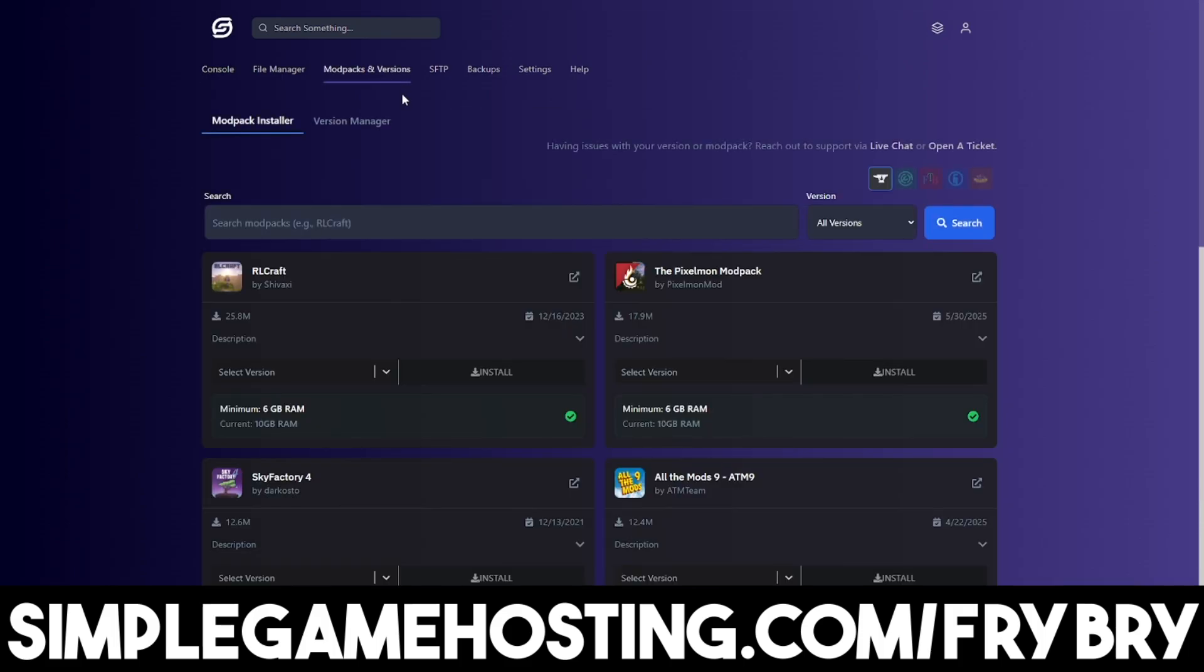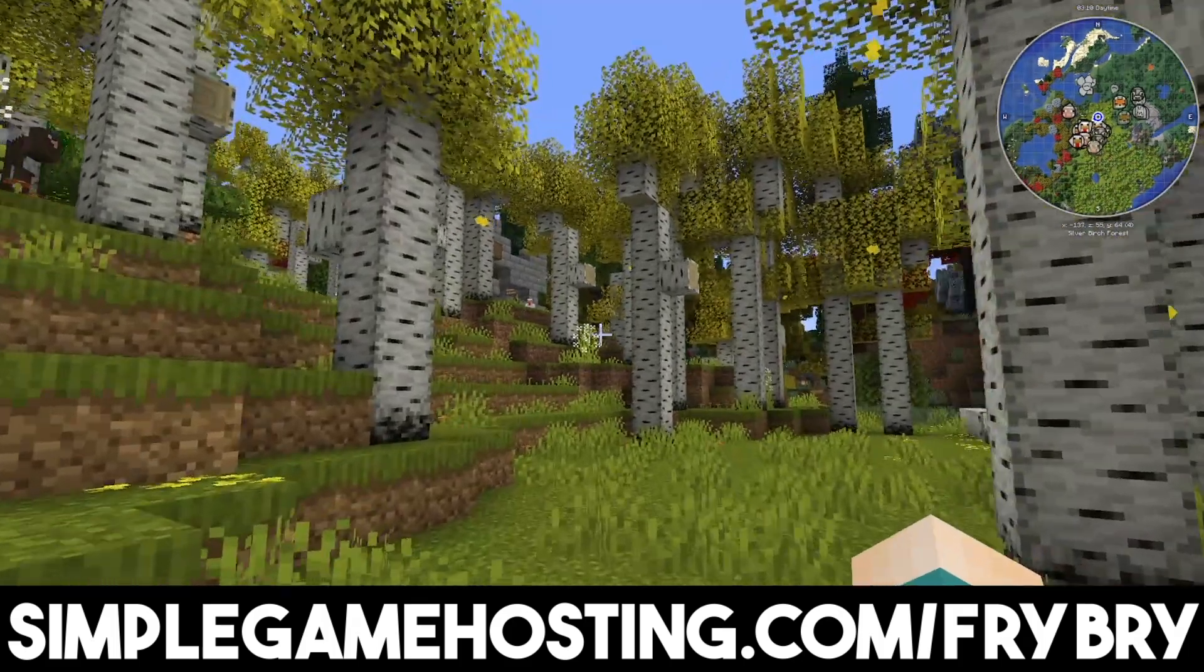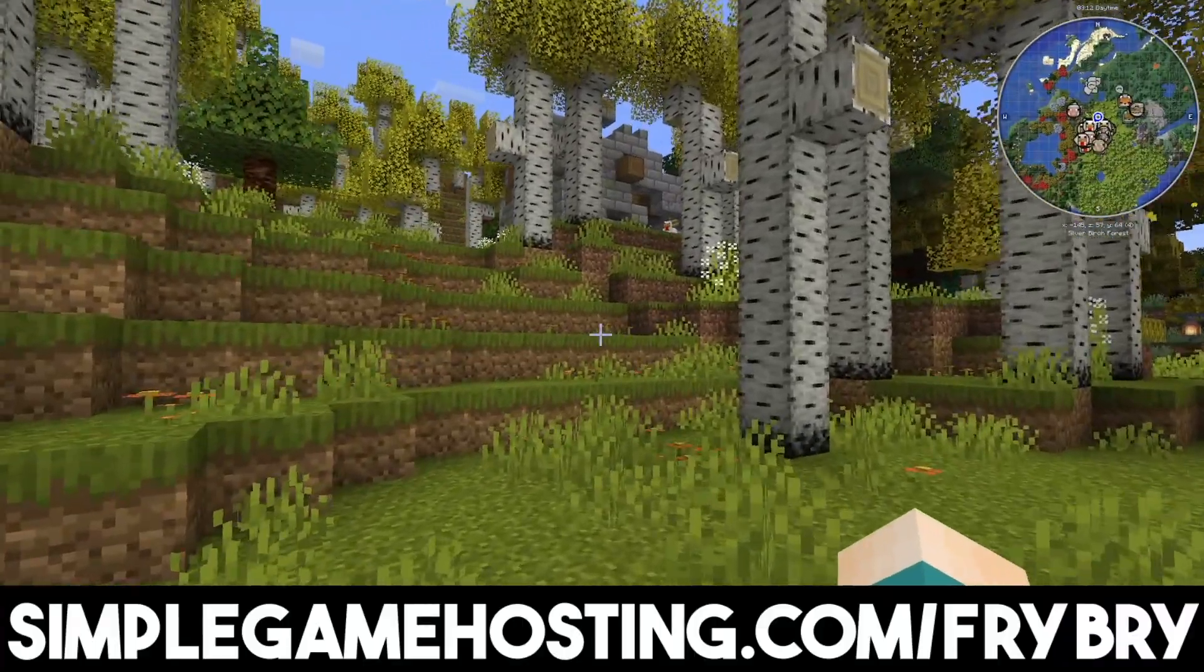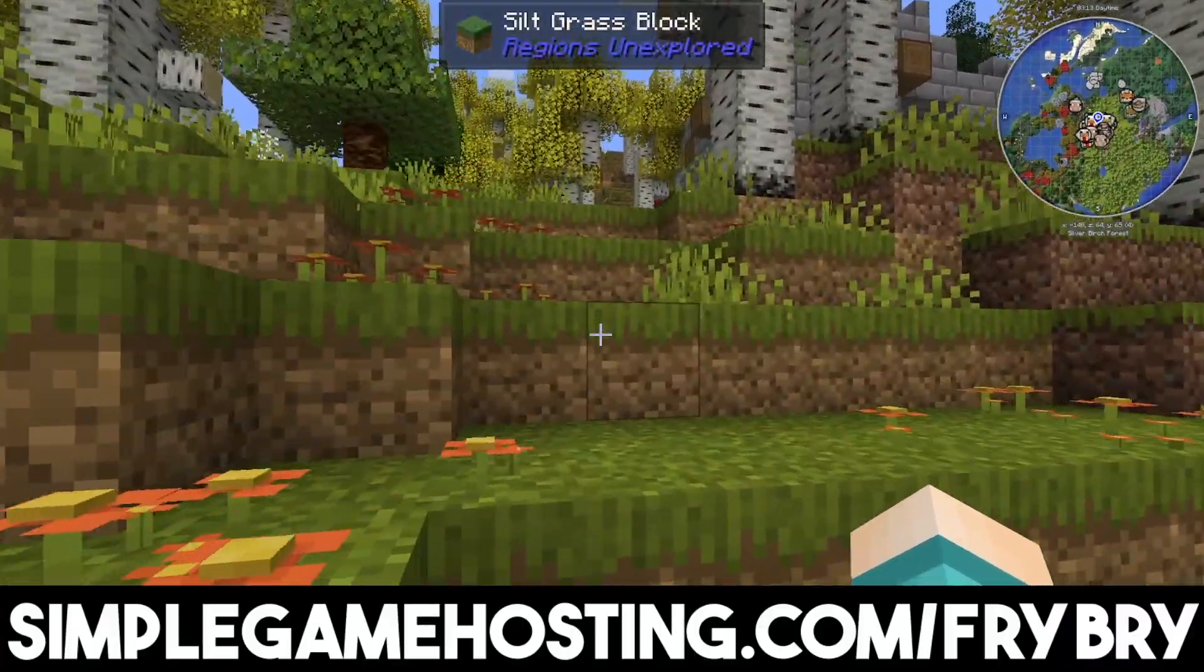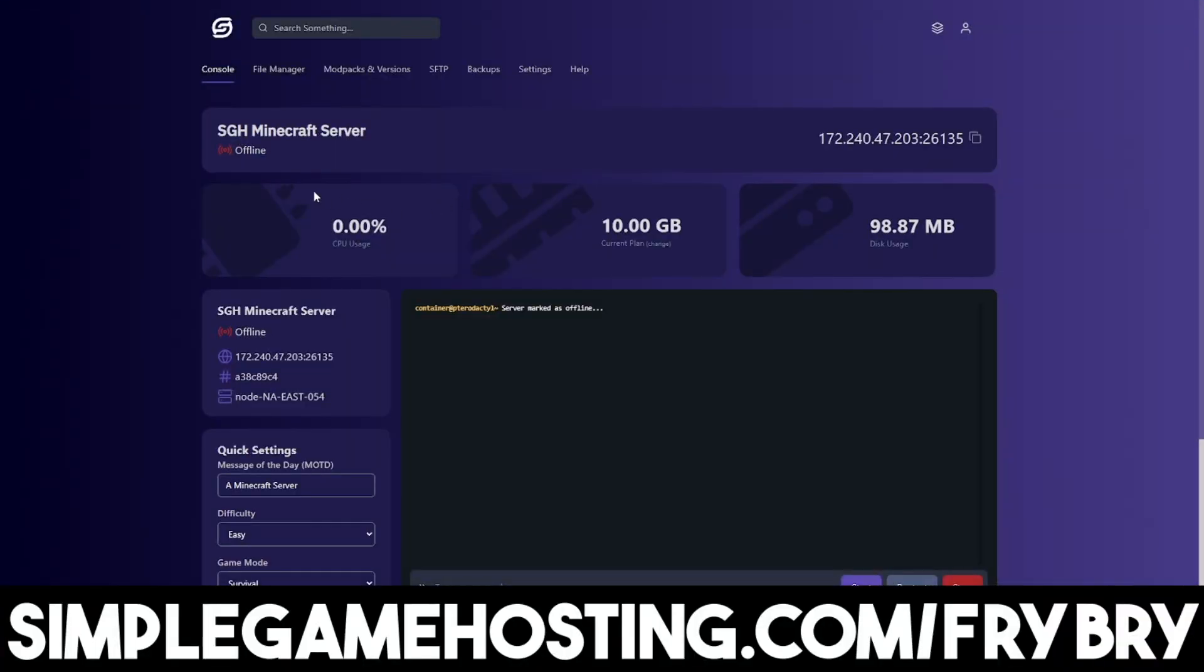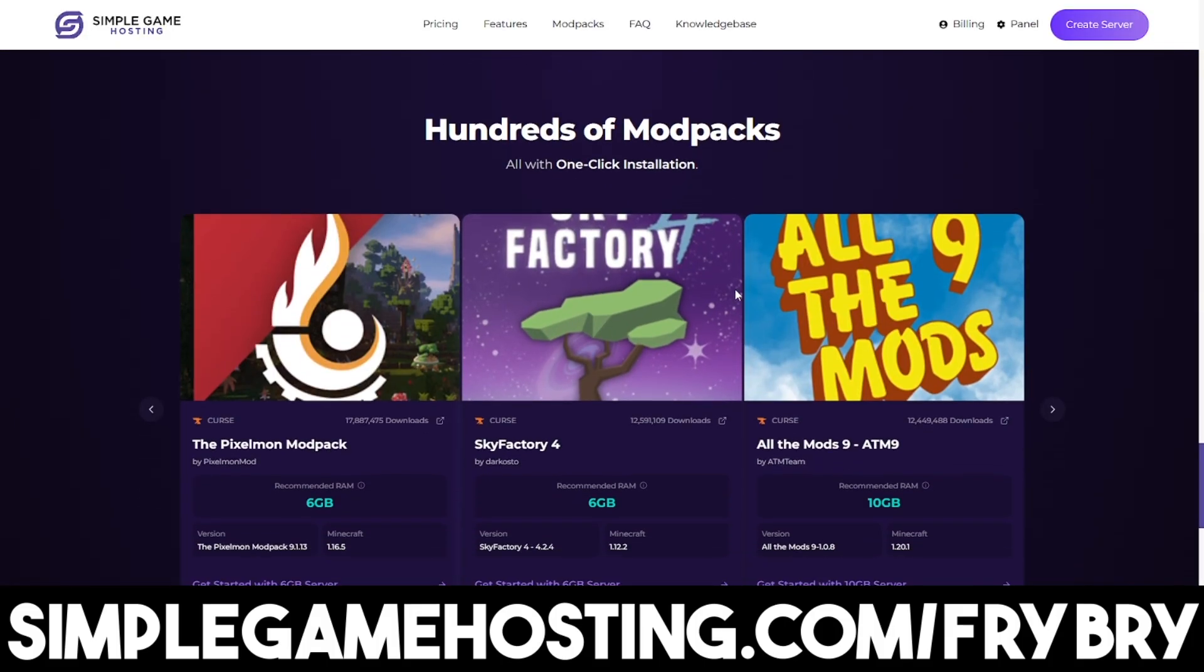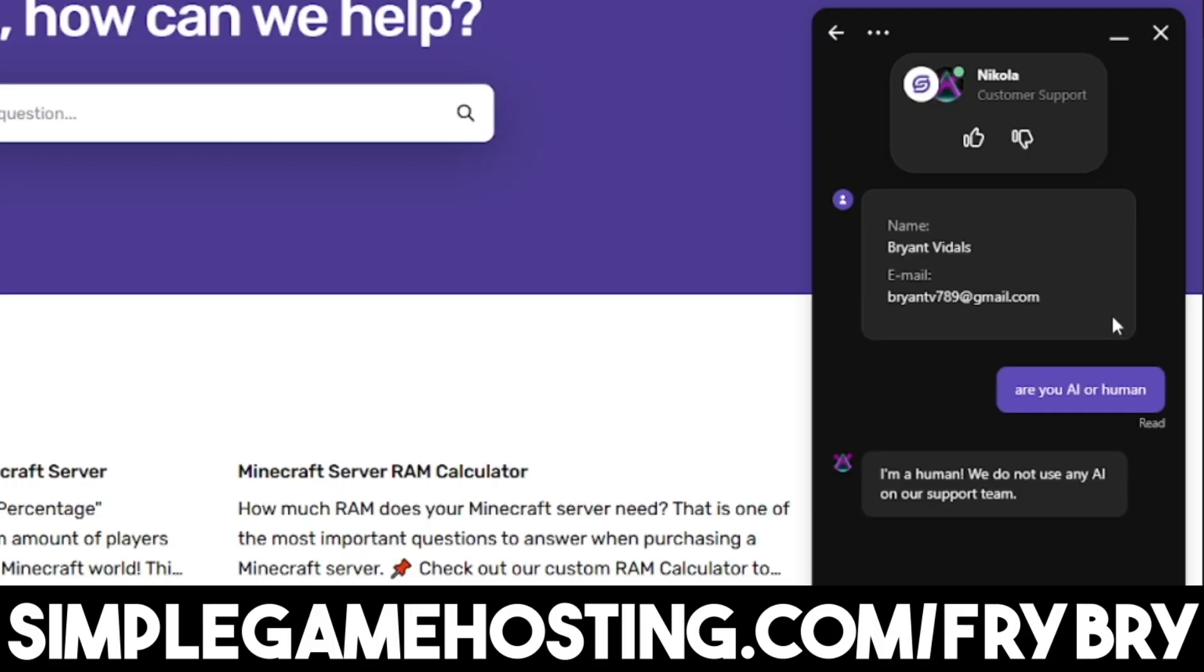The best part about Simple Game Hosting is that it is a 24-7 server where you can customize every single aspect. You can make cross-play, Bedrock only, Java only. You can add dozens of plugins, mods, and mod packs with the click of a single button and 24-7 live customer support to help you out.